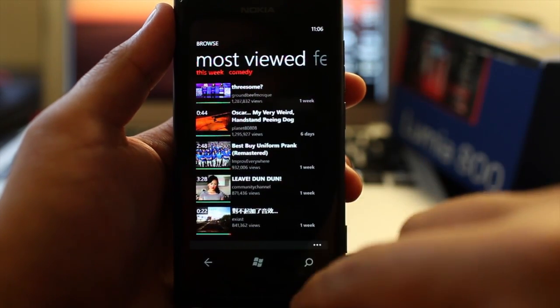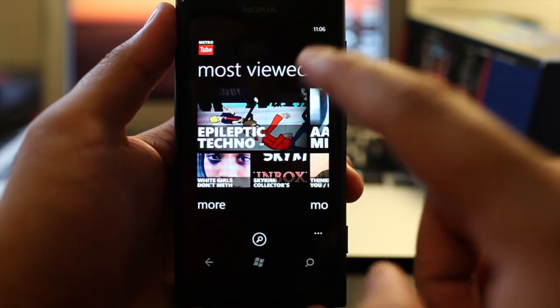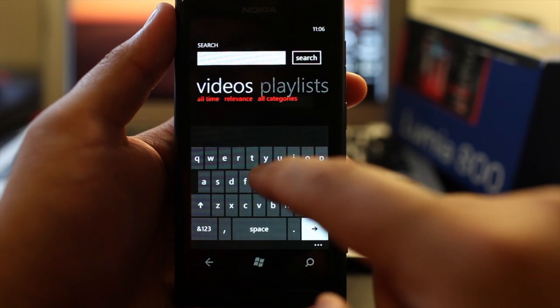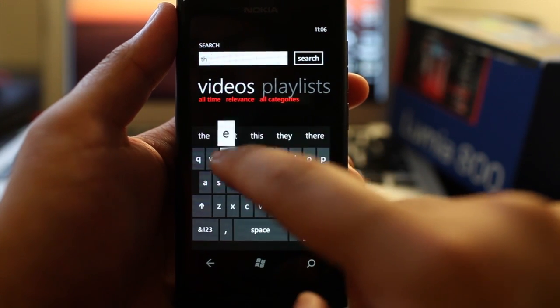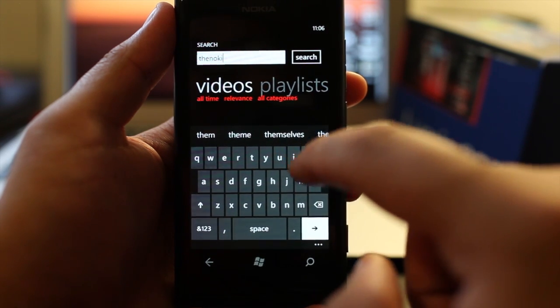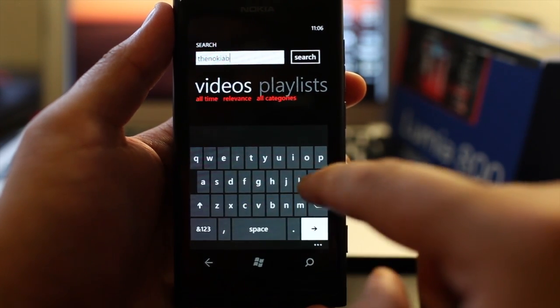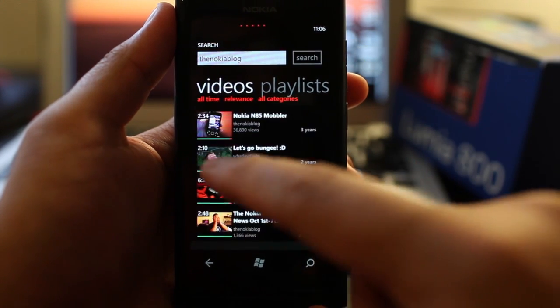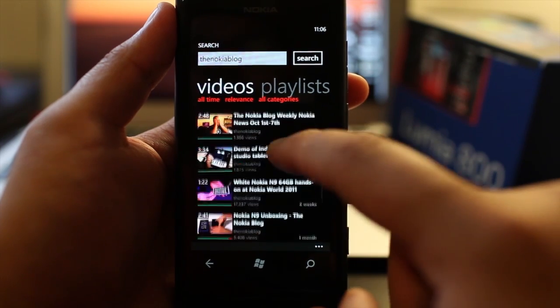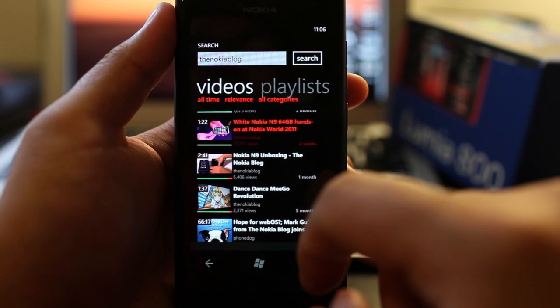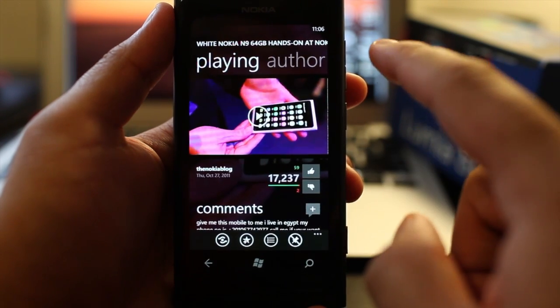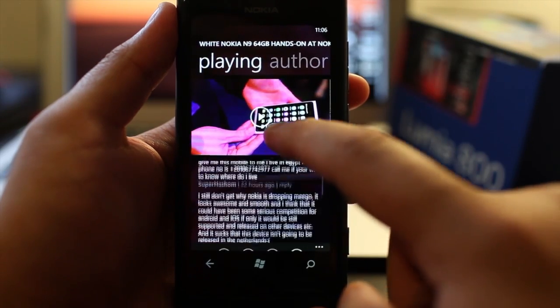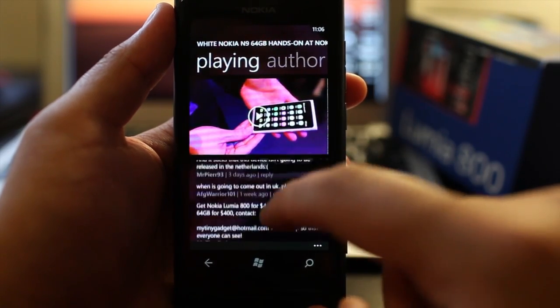I don't want to get in trouble with YouTube for copyright. So I'm going to play only videos that I created. Let's go to the Nokia blog. And let's play the white Nokia N9 hands-on at Nokia World. So this is the video page.